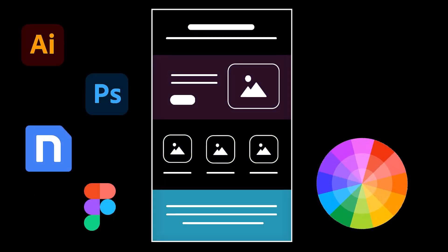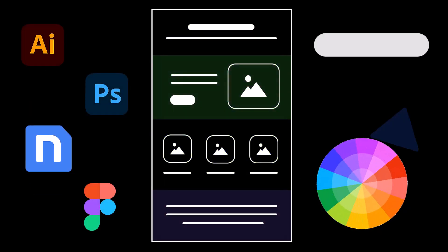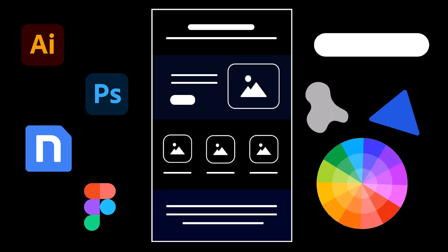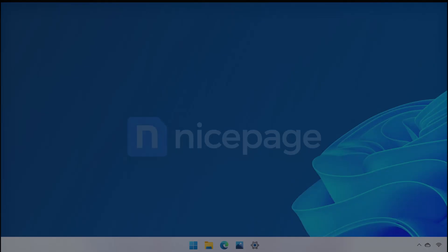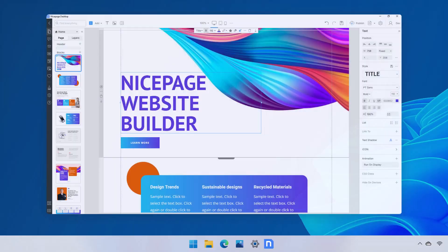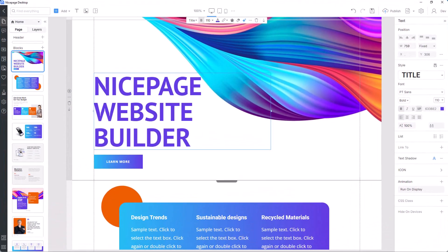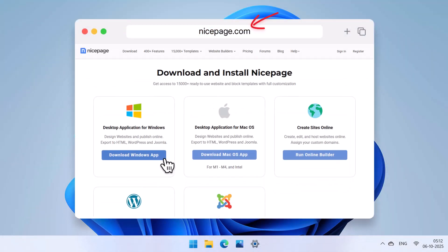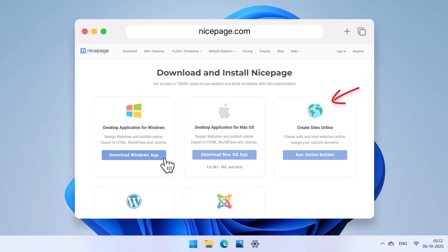Nothing has changed except the number of colors, forms, shades, and elements available for use. The basics do not change. For the demo, we'll be working with NicePage, a modern website builder available for both desktop — Windows and macOS — and online.